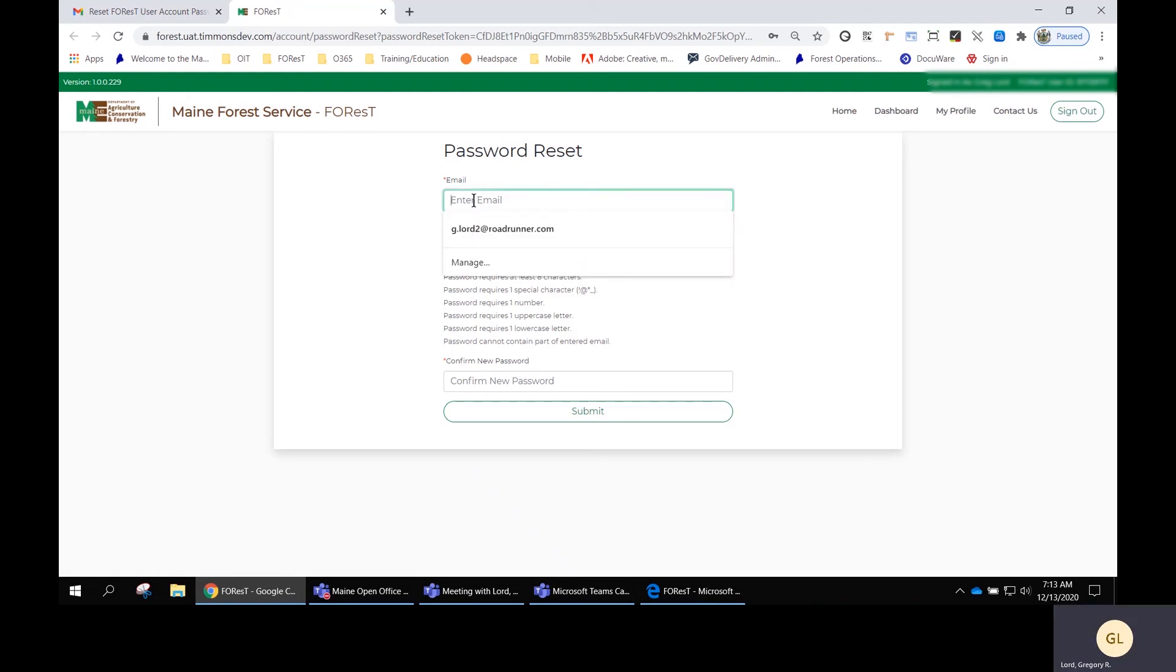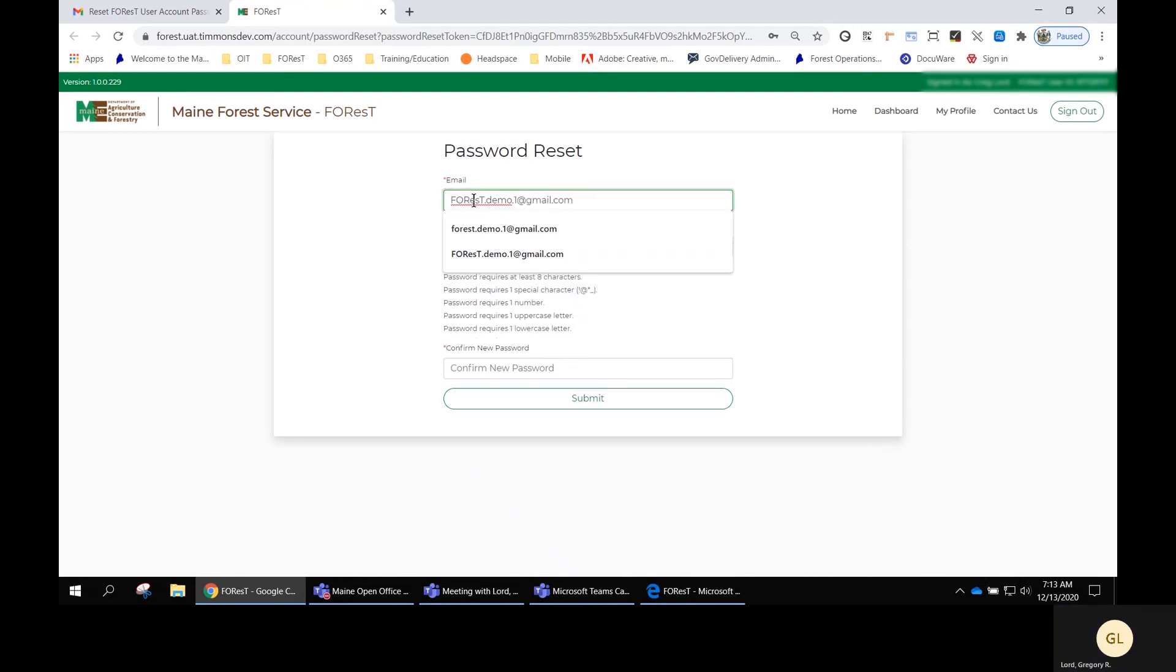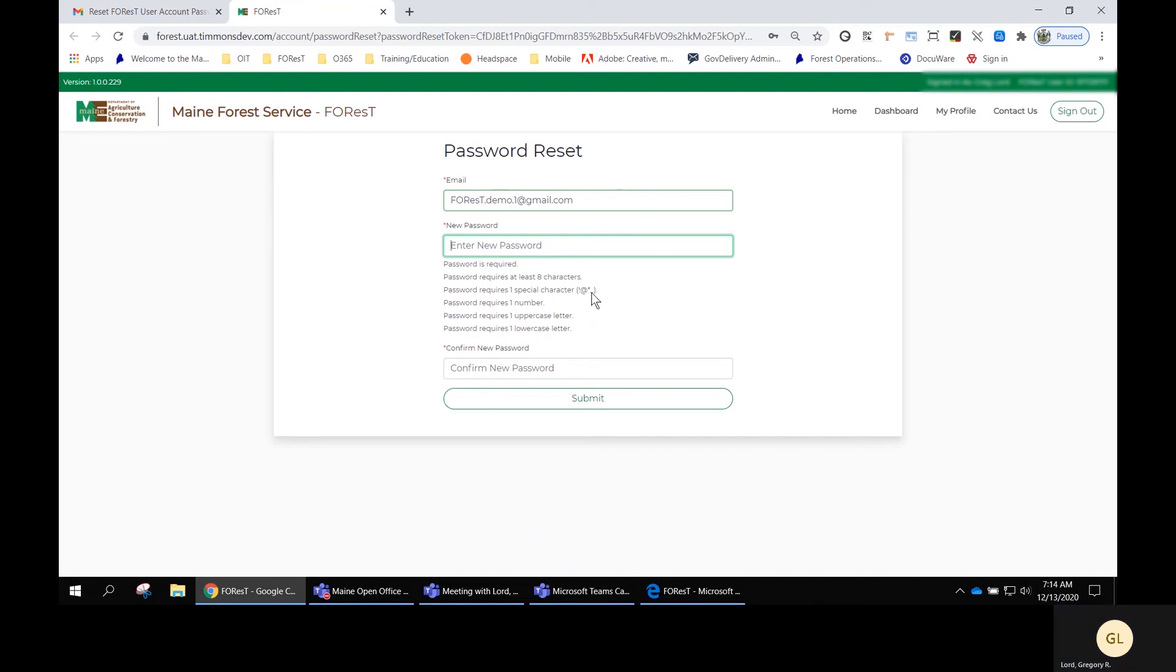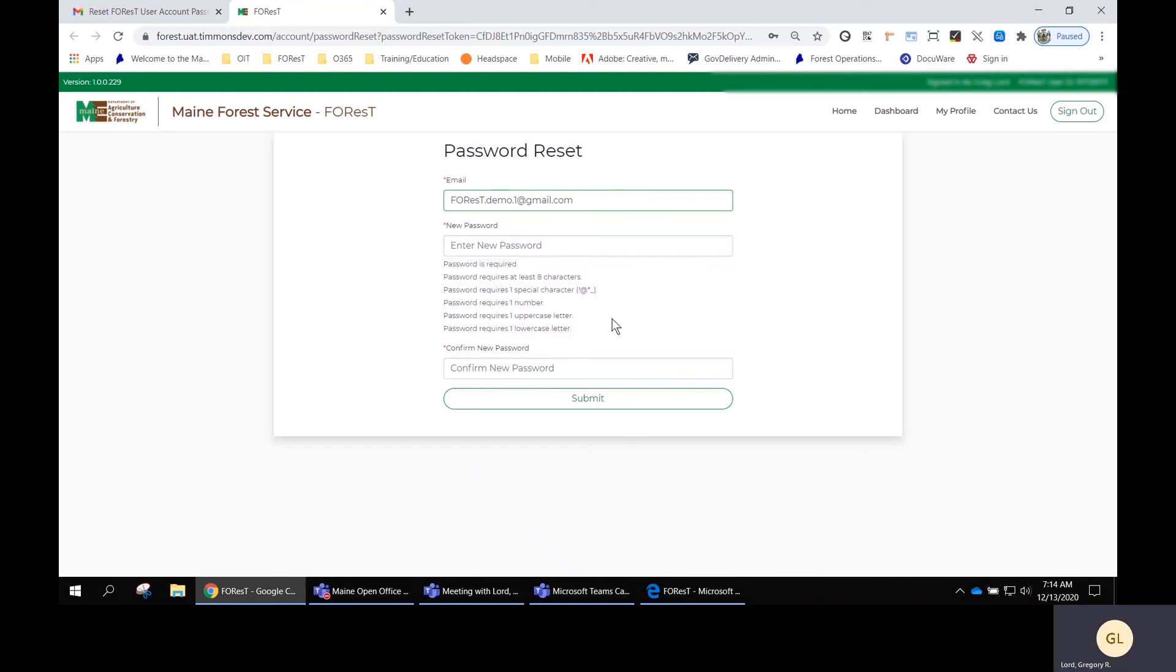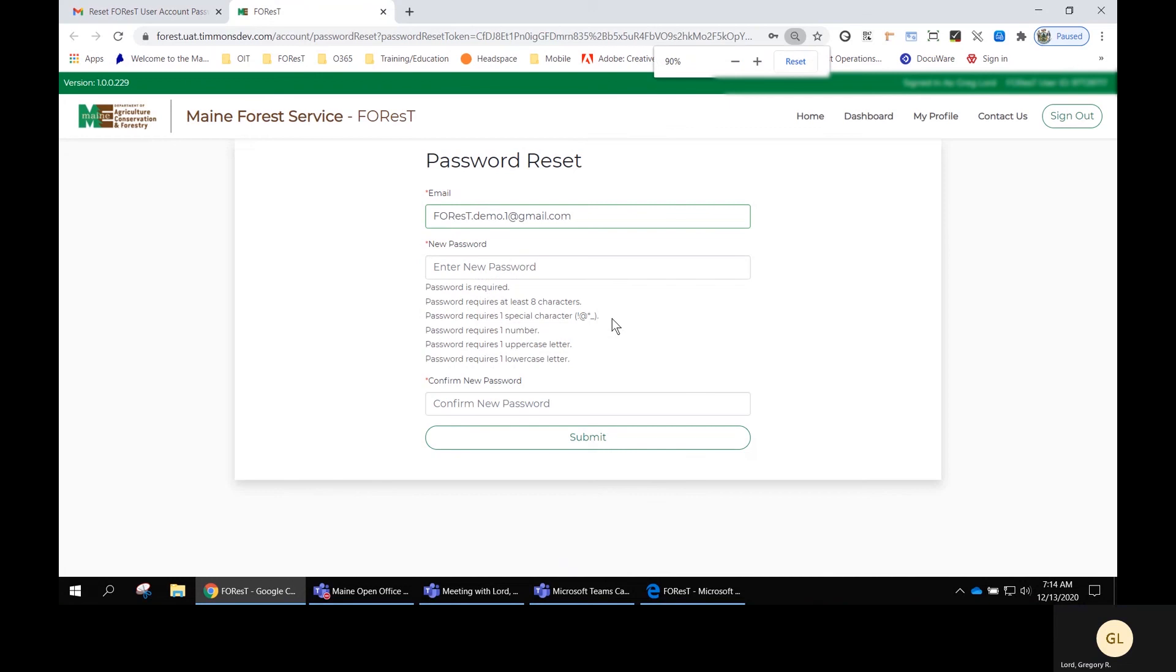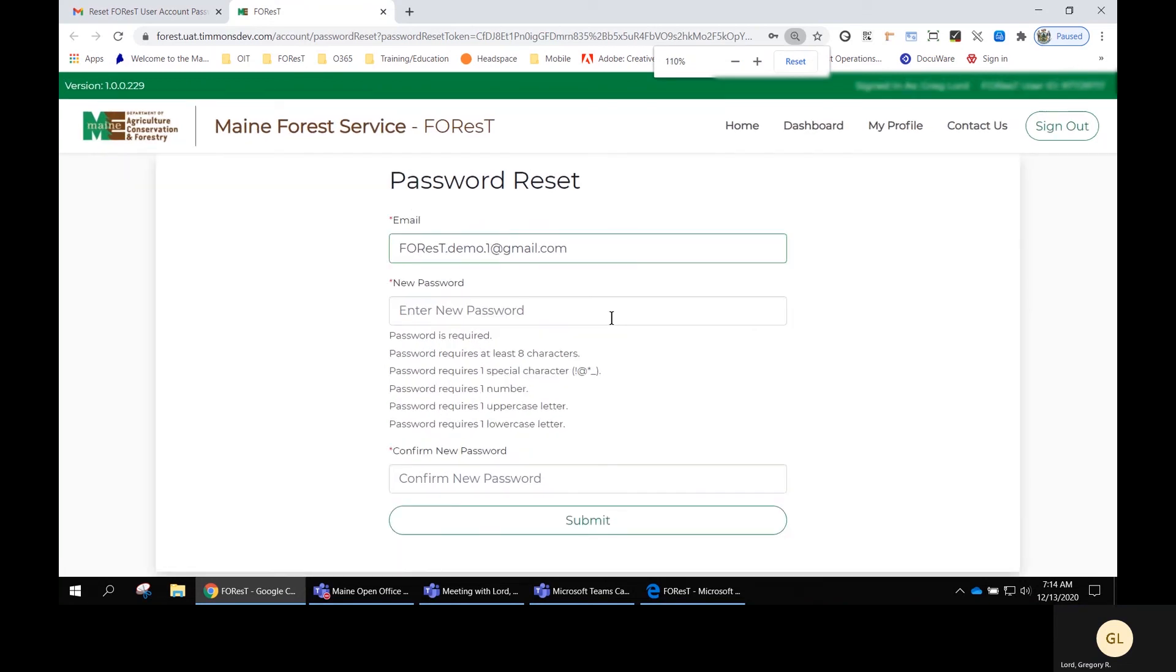Put in the email address. You'll notice that there are requirements for a password. Let me just zoom in so we can see a little bit better. These are the same requirements when you set up your first password in Forrest.